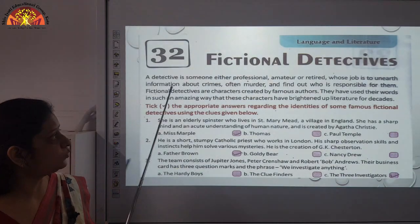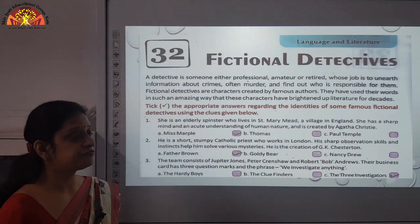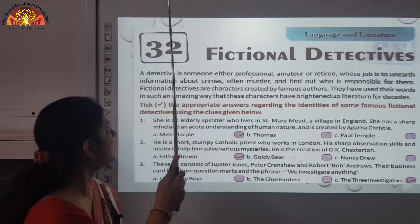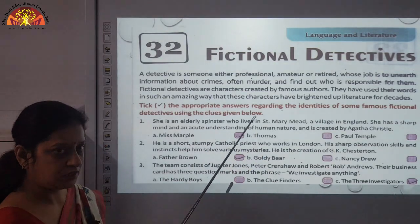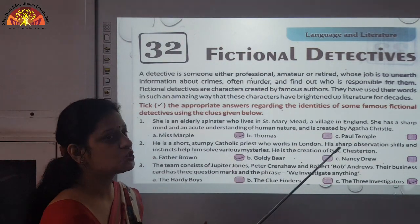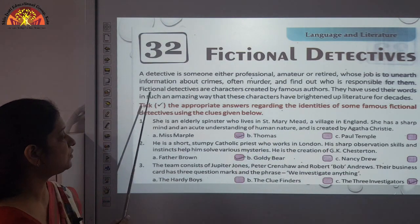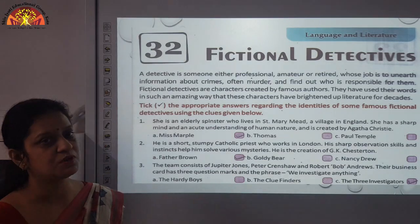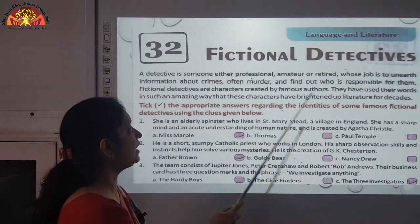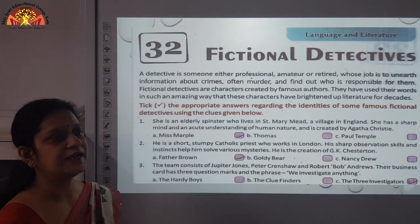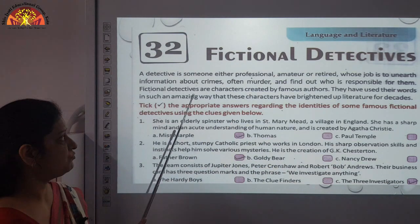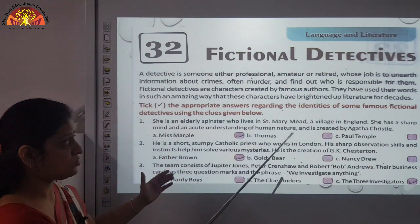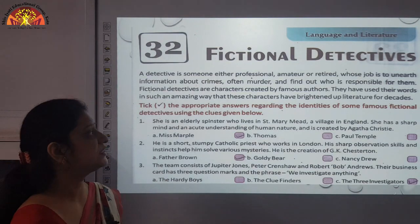We will start Chapter 32, that is Language and Literature, and the heading is Fictional Detectives. Here we are talking about fictional detectives — imaginary characters. A detective is someone, either professional or retired, whose job is to unearth — meaning find out — information about crimes or murders, and find out who is responsible for them. The fictional detectives we will talk about are characters created by famous authors.